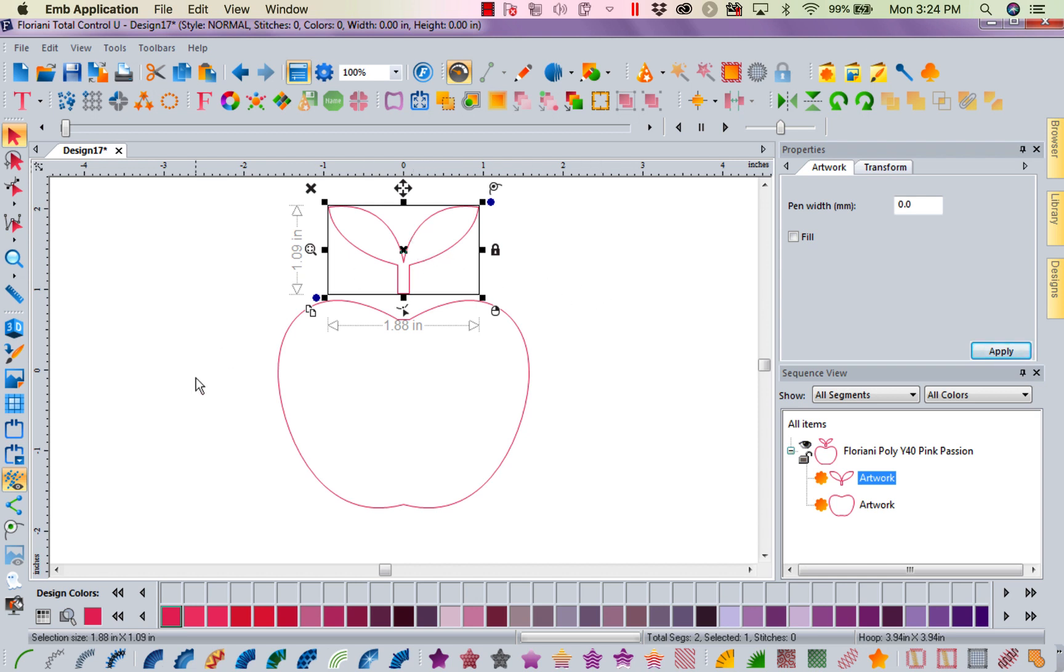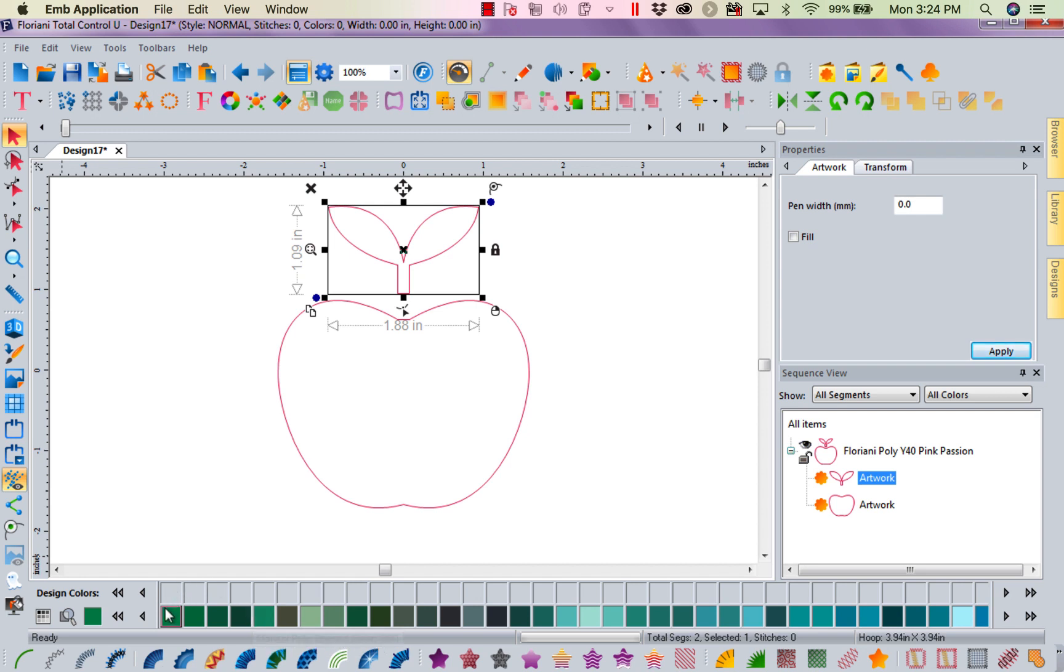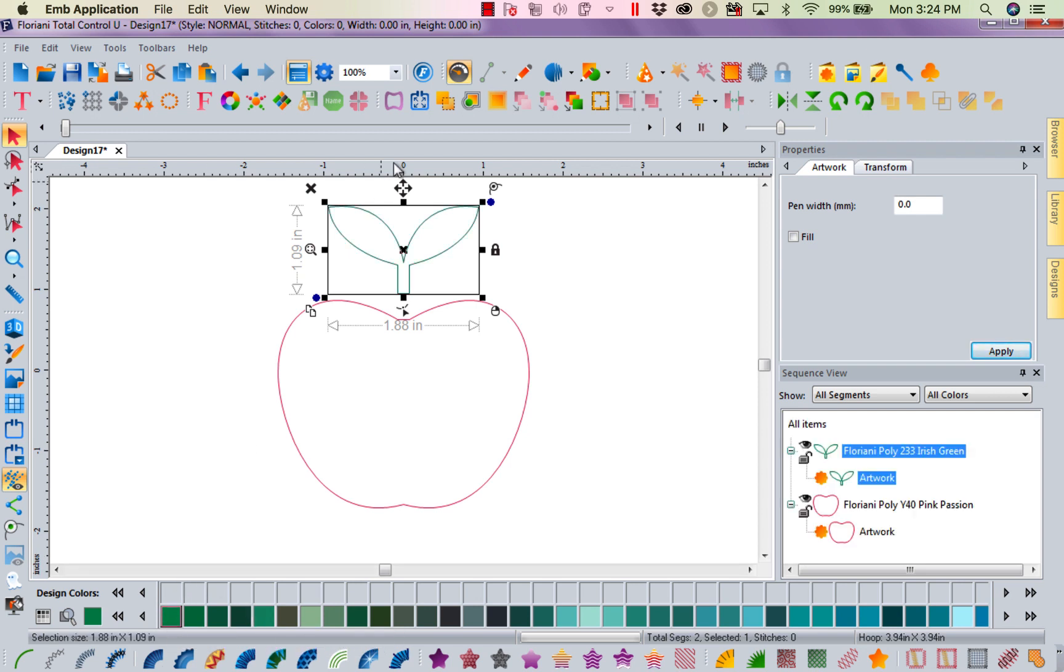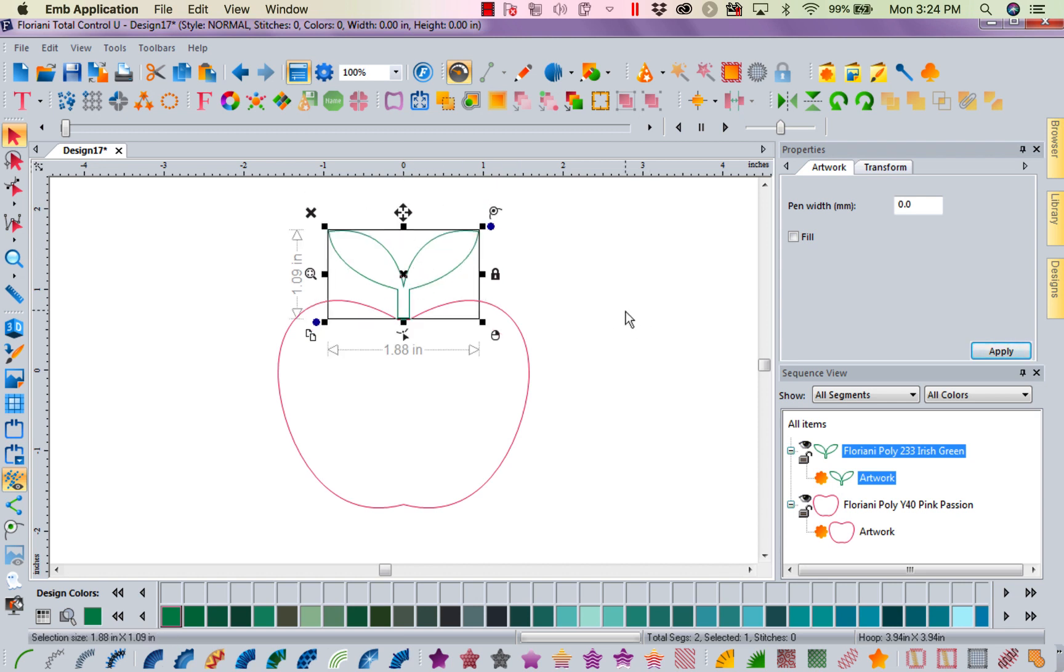Now I could turn around and say, well, let's come down to our colors. So I'm going to come down to my magnifying glass. And I happen to know I like 233. It's a great green. So I'm going to find that. I'm going to left mouse click on it. And now my leaves are green. So that's good. So I could go ahead and put this back down in here and I've got my green leaves.